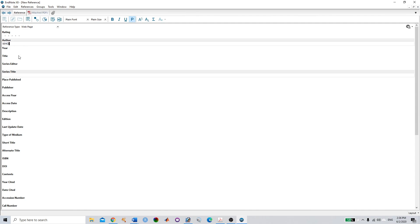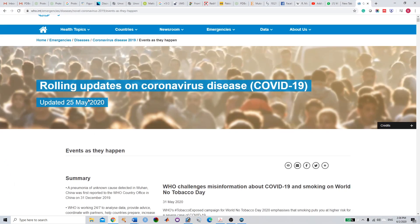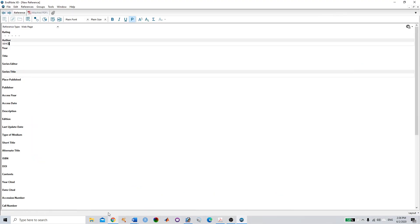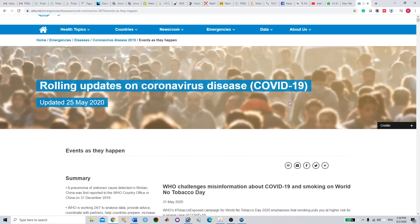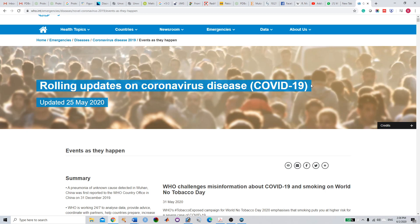Here, author—who's the author? It's WHO, the World Health Organization. What is the published year? You can see this article has been updated in 2020, so you can write 2020. For title, you can select the title here: Rolling Updates on Coronavirus Disease.